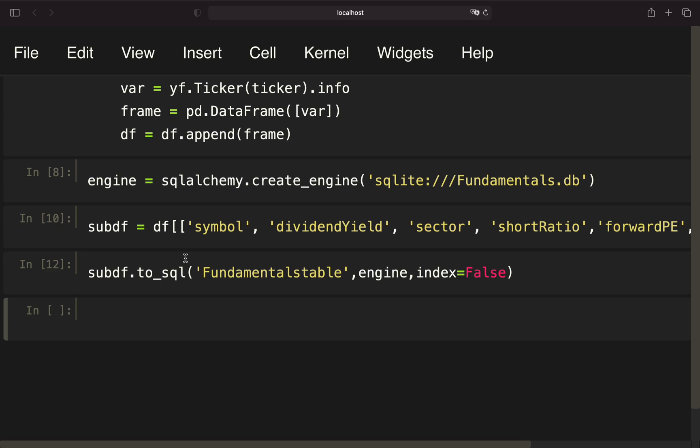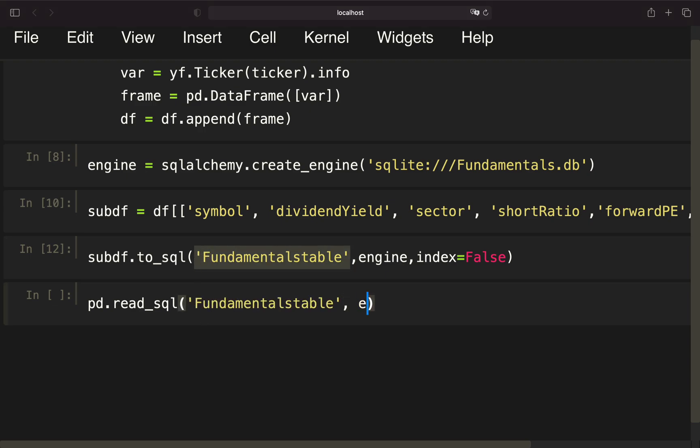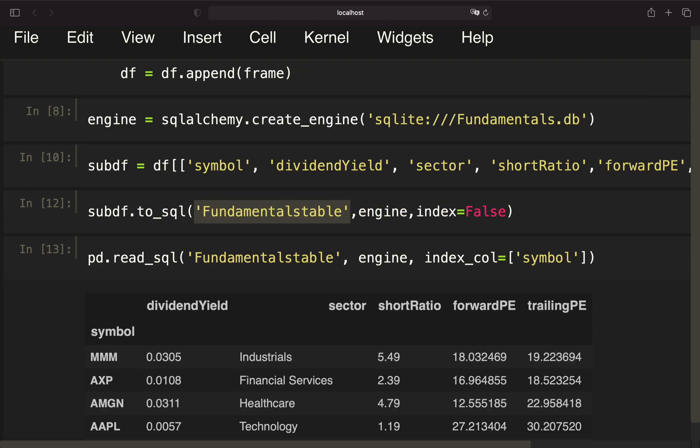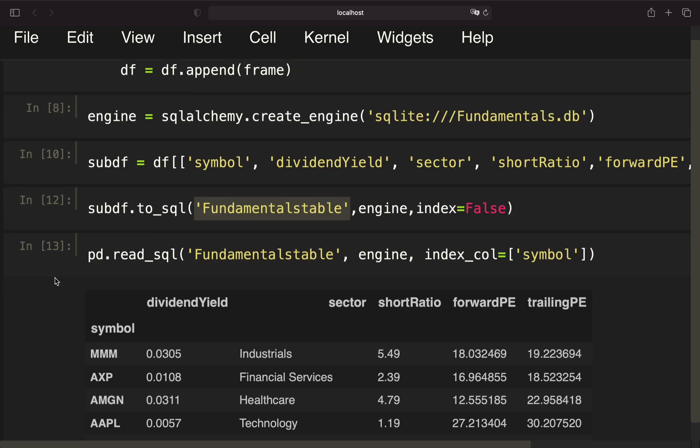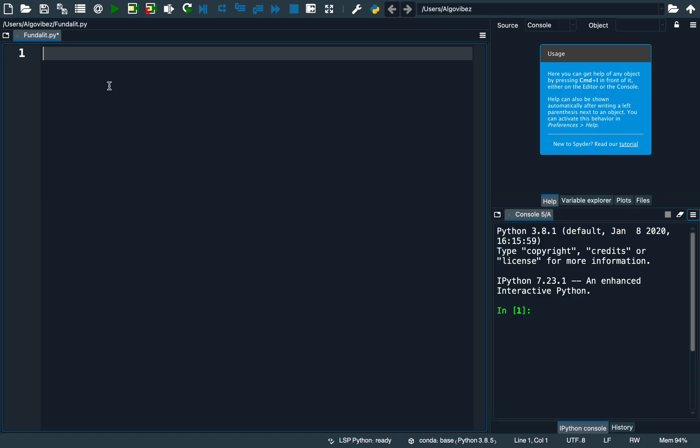With that we have created a SQLite database containing our fundamental data which we need to create the dashboard. Quickly, before we are going into building the dashboard, how can we access this data? We could use the read_sql function, then provide the table name here, define the engine, and I want to have the index column as the symbol. So there we have a nice table here containing the symbol as the index and our fundamentals here as the columns.